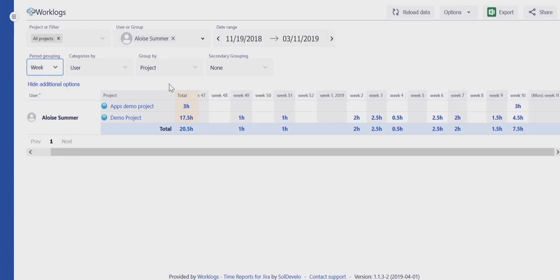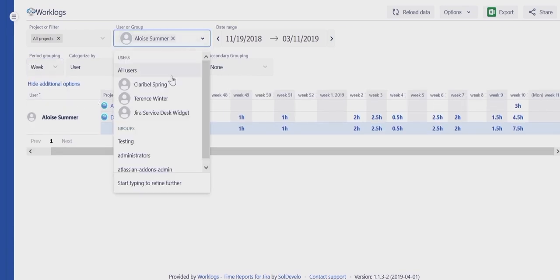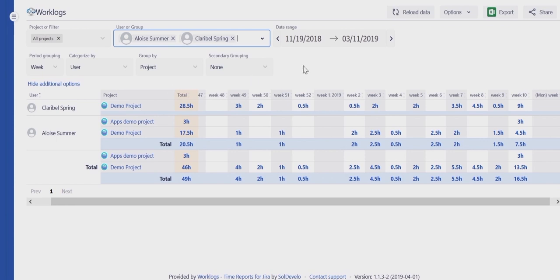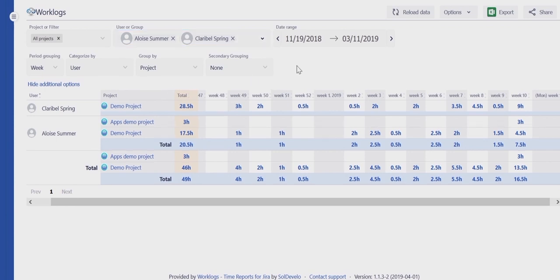There is a possibility to compare work logs of several project members by additionally choosing them from the list.